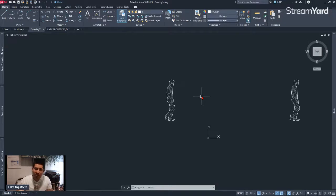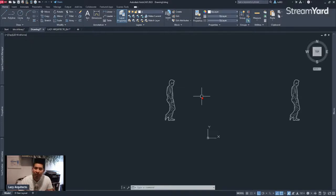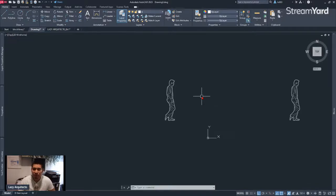What are AutoCAD Blocks? AutoCAD Blocks are simply named groups of objects that act as a single 2D or 3D object. You can use Blocks to create repeated content, such as symbols, common components, and standard details. The important part of Blocks is that they can help you save time in AutoCAD, as well as maintain consistency between your drawings. And of course, Blocks can help you reduce the file size in AutoCAD.